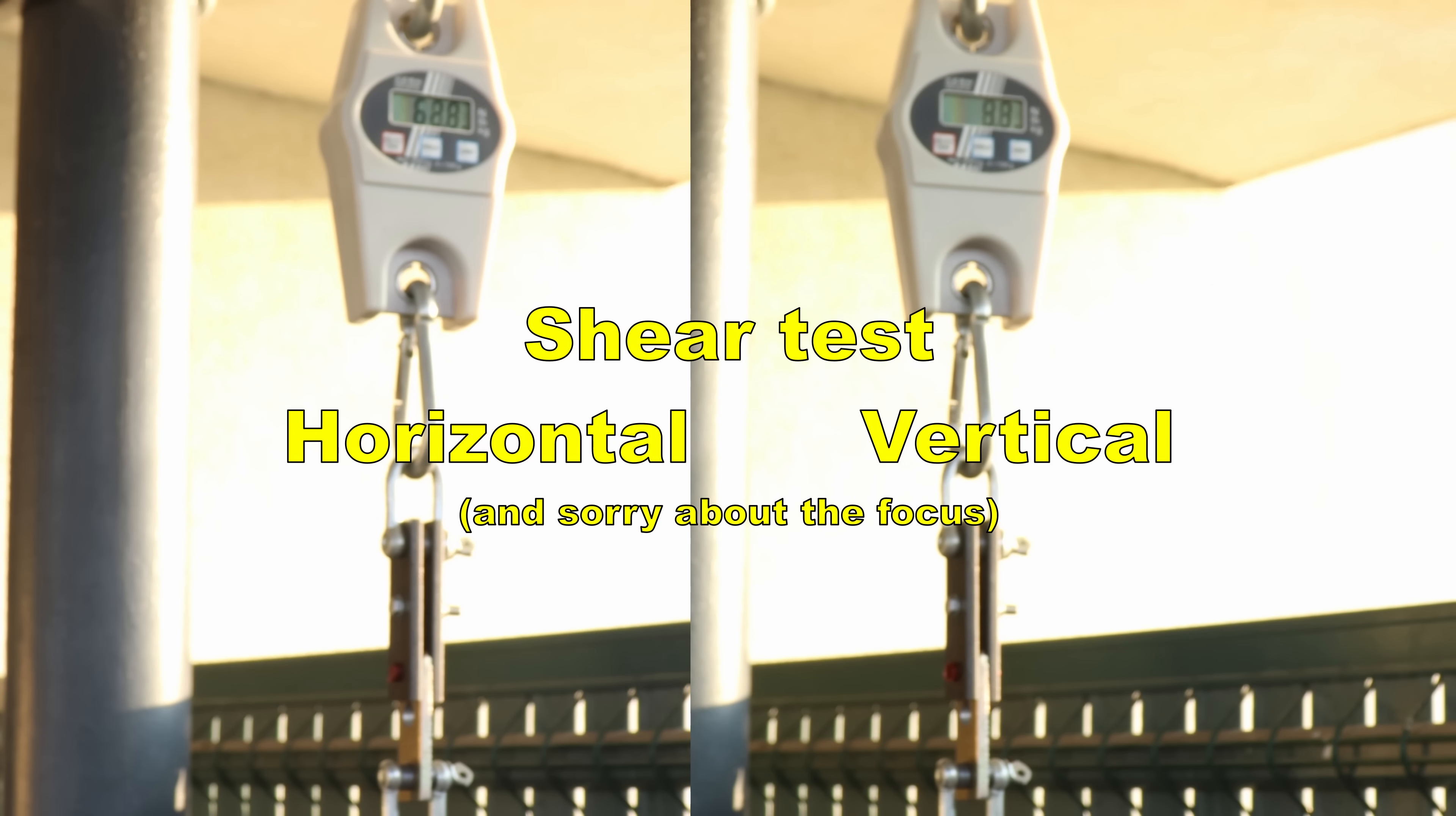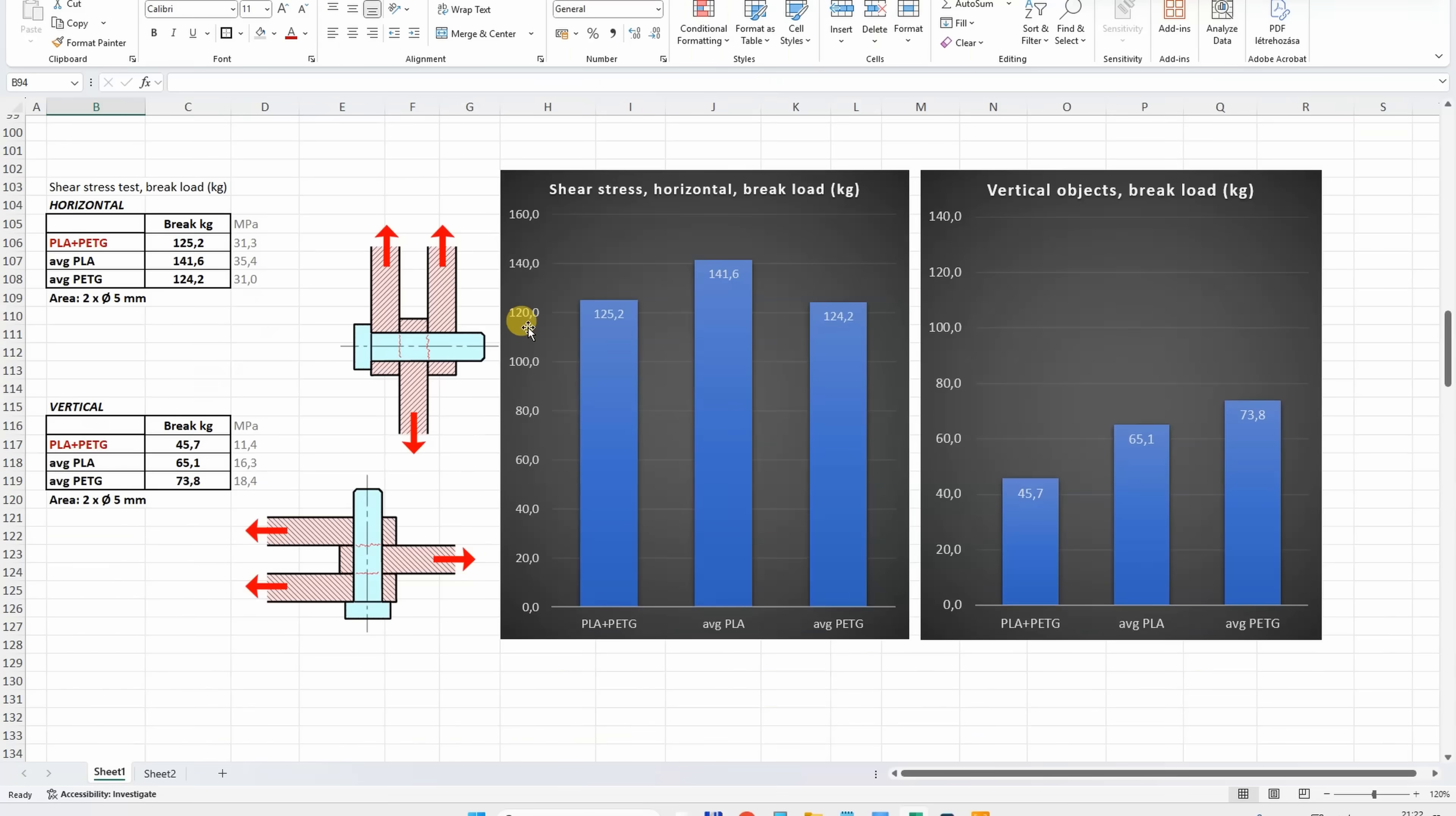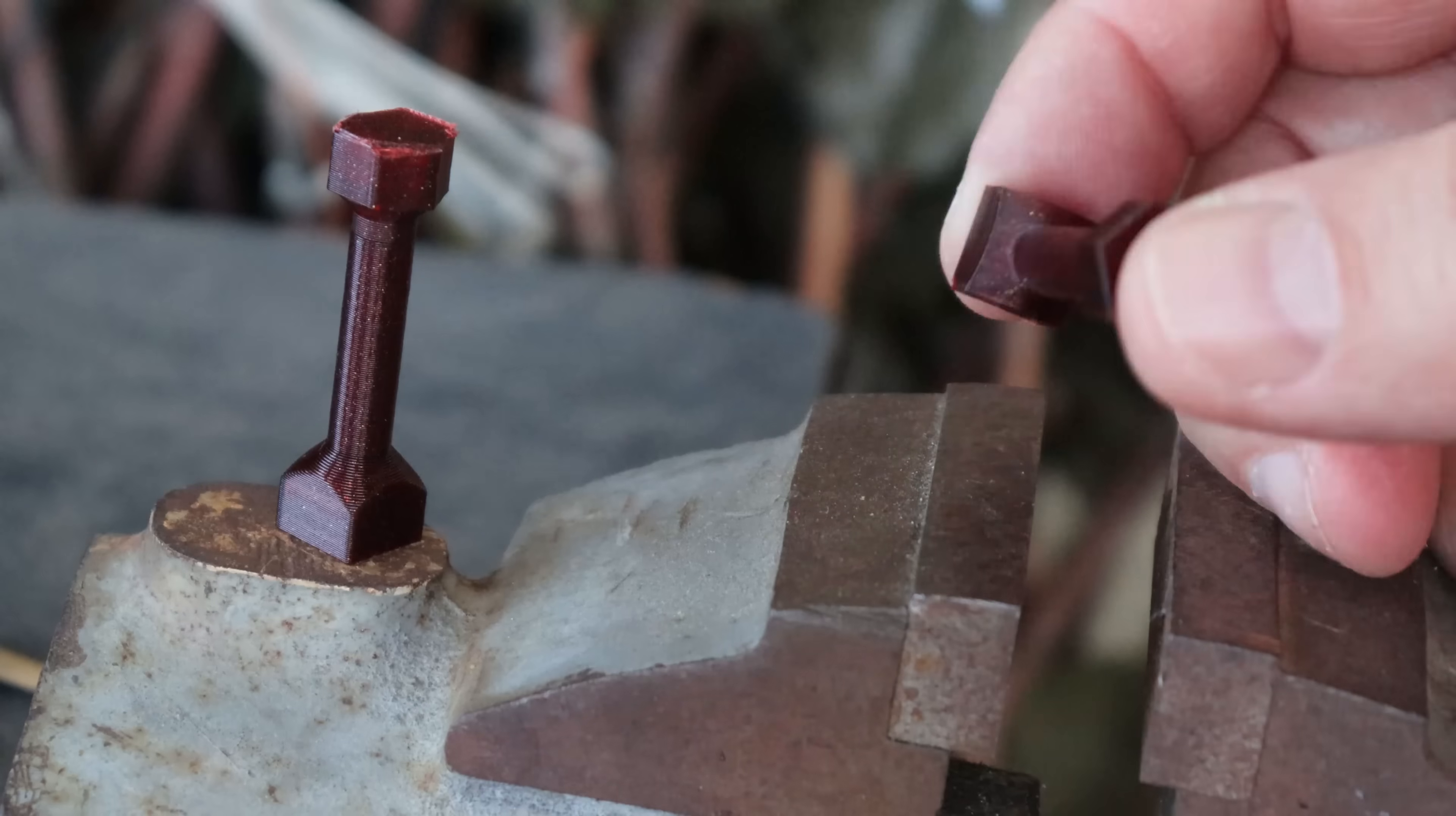Shear test with horizontally and vertically printed test objects. Sorry about bad focus. Printed in horizontal position, again between the average PLA and PETG. But printed vertically where the layer adhesion is important, unfortunately noticeably weaker.